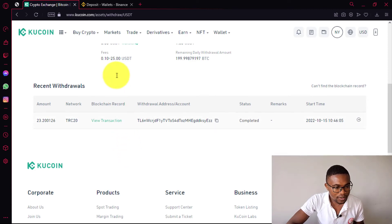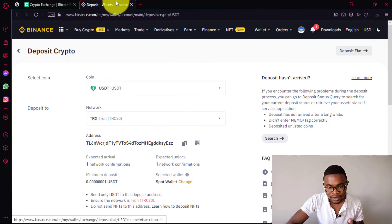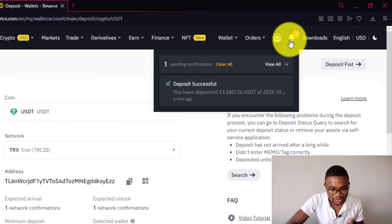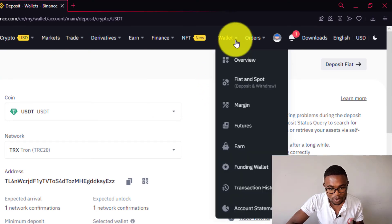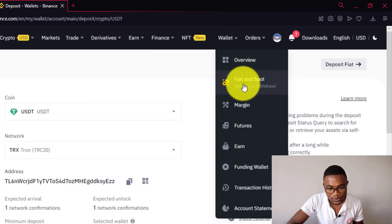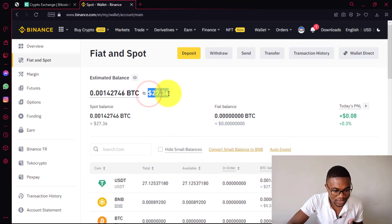So let's go back to Binance to check if we have received the money. You can see over here we have received a notification saying deposit successful. So to check our balance on Binance, you just need to come over your wallet and then press on overview. You can see over here on our spot wallet that we now have $27.86.